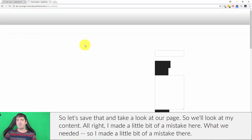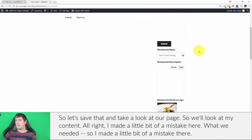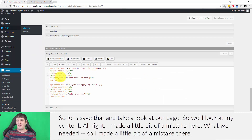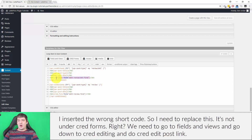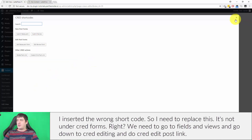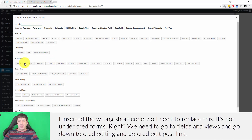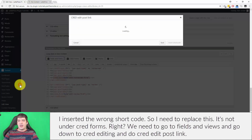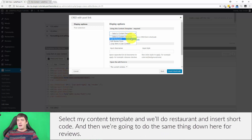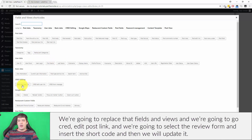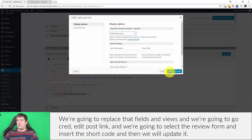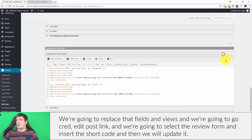I made a little mistake — I inserted the wrong shortcode. To fix it, I need to go to Fields and Views, find 'CRED Edit Post Link', select my content template for Restaurant, and insert the shortcode. Then I do the same for the review row — Fields and Views, CRED Edit Post Link, select the Review form, insert the shortcode, and click Update.